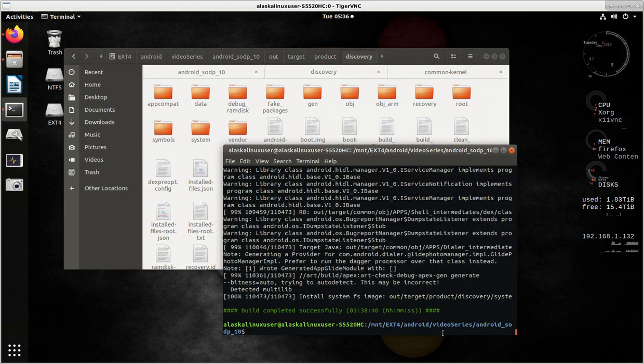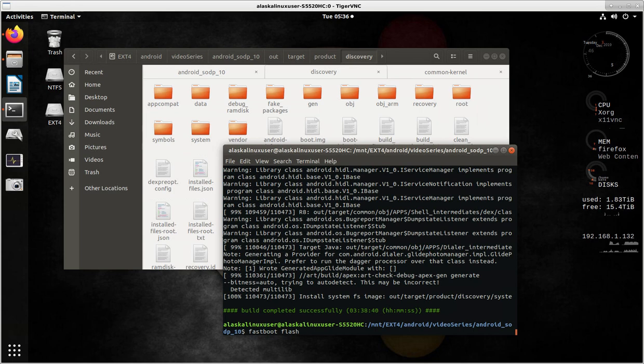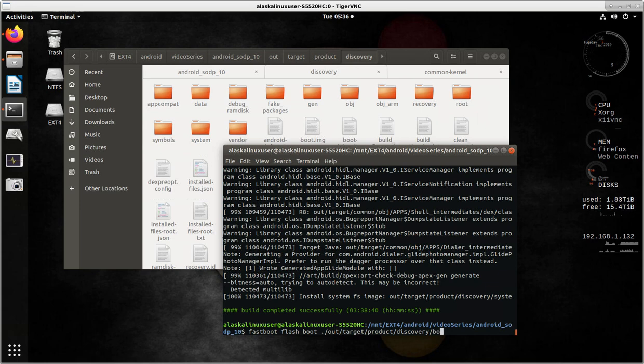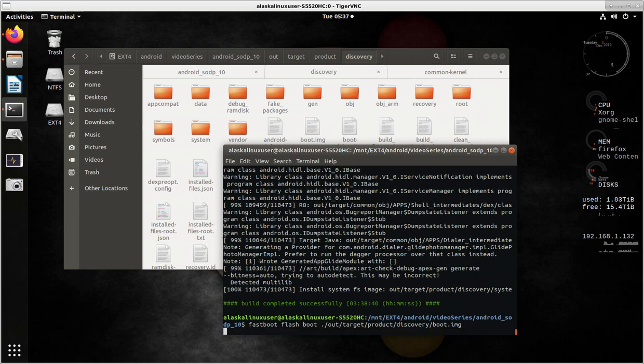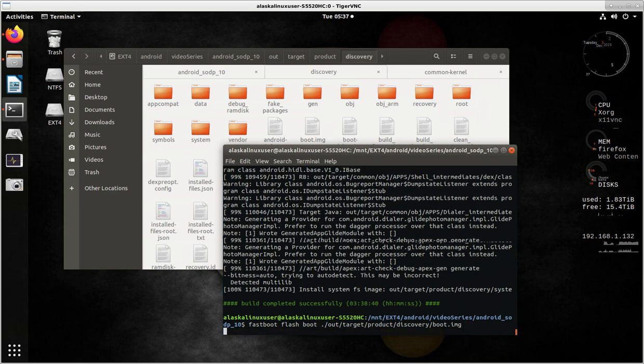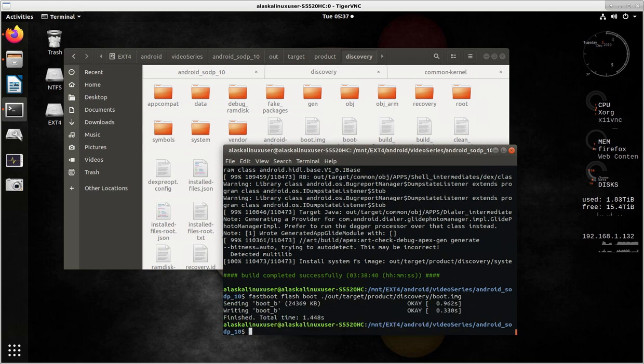So, in the instructions it said you could just say fast boot flash. And then, so for instance, if we're going to do boot first, we do boot. And we go to the out, target, product, discovery, boot.image. And we can flash that onto the phone. So, there it goes. Went onto the phone just fine.